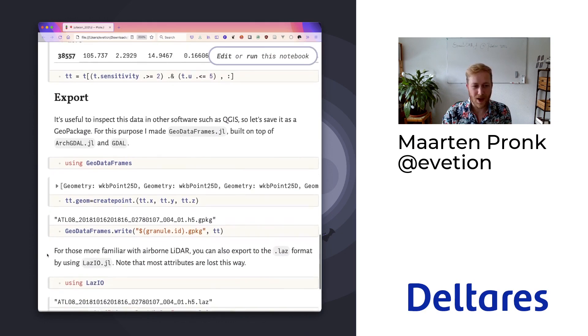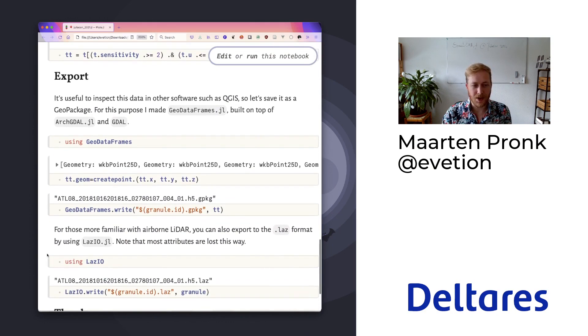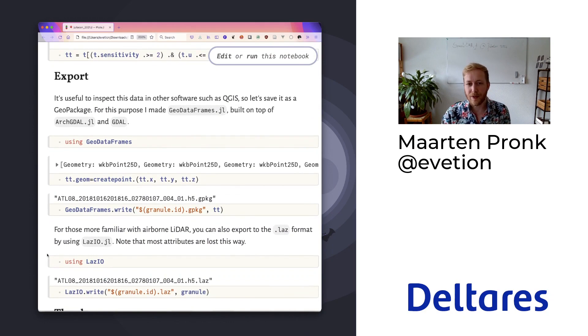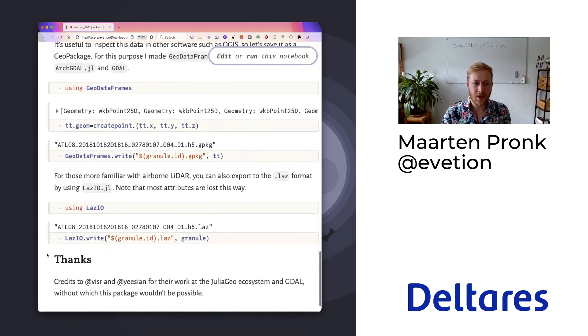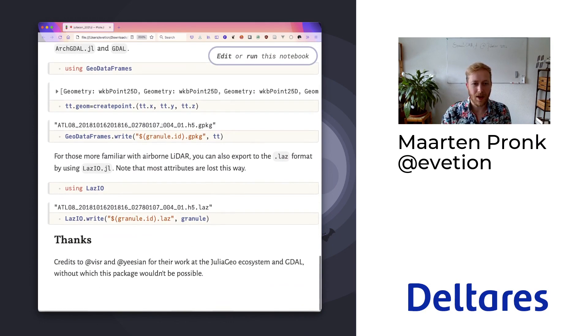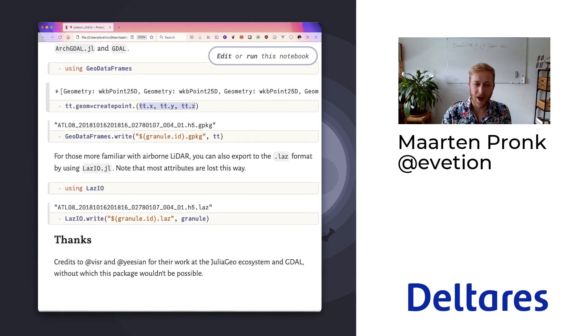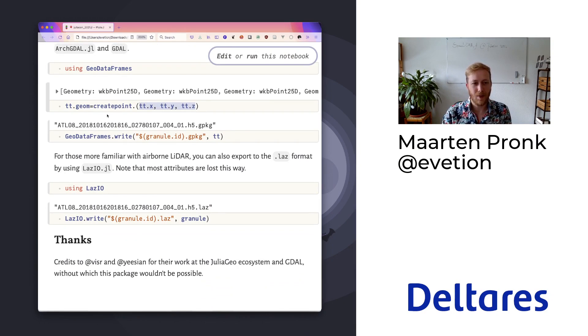For that purpose, I wrote GeoDataFrames, which is like DataFrames but with a geometry column. Based on the X, Y, and Z attributes of the table we just filtered, we can create a point and then we can just write it to file.